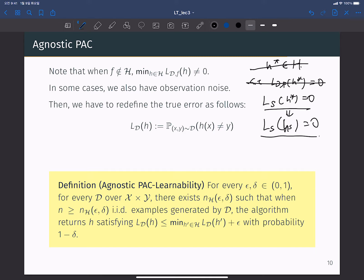And also, more importantly, in some cases we also have observation noise. So even if h* in your hypothesis class satisfies zero test error, because of the observation noise, there's always some mistake in your training process — there's always some error. It is also possible.